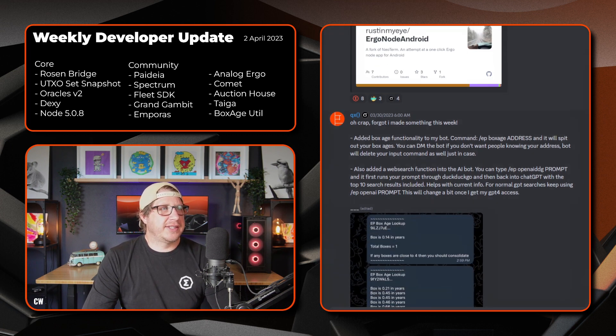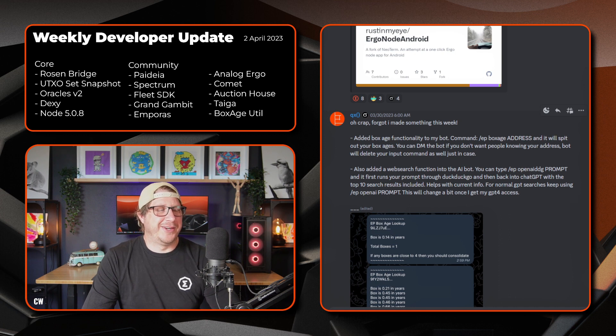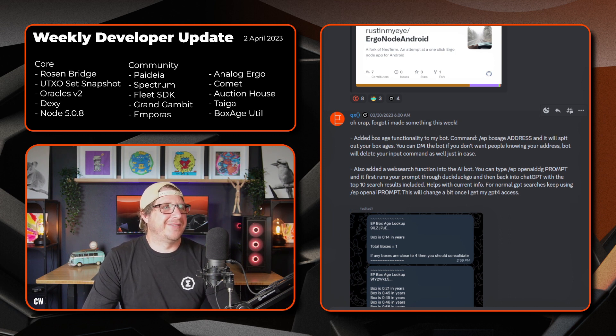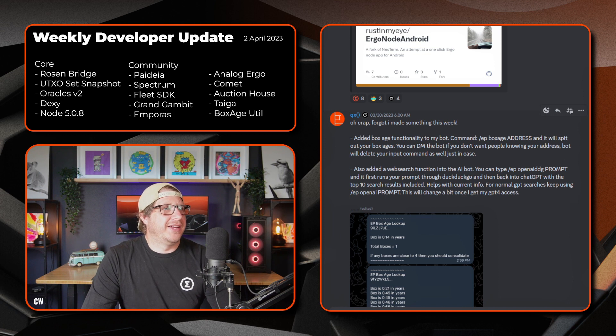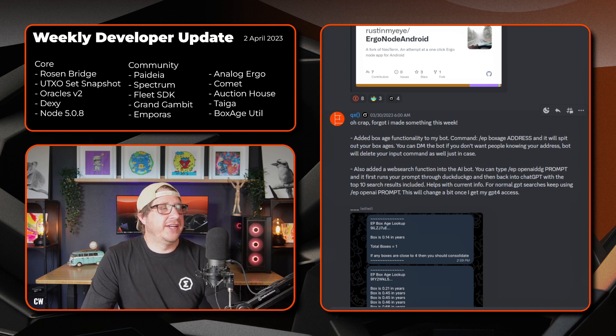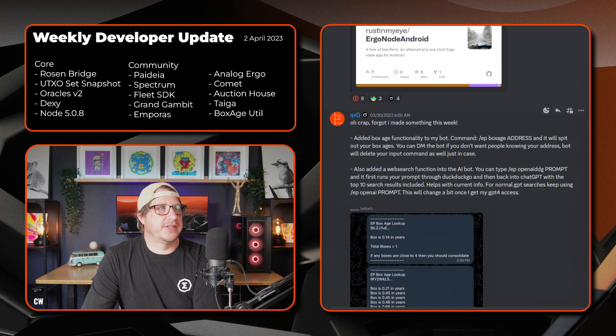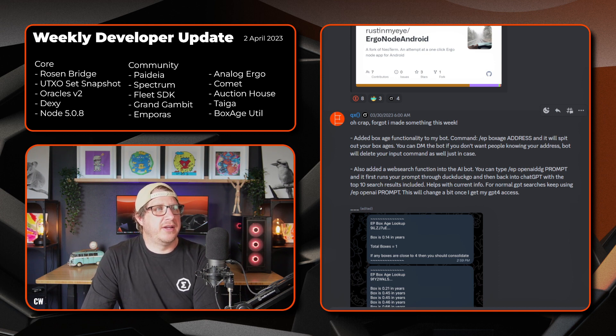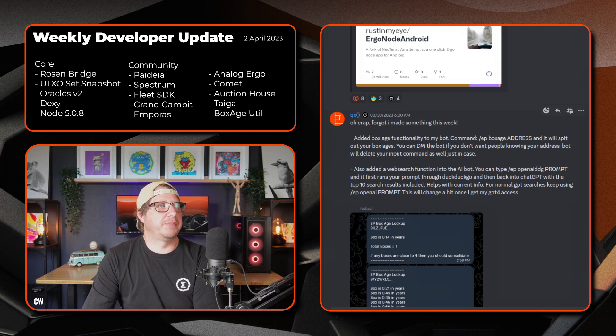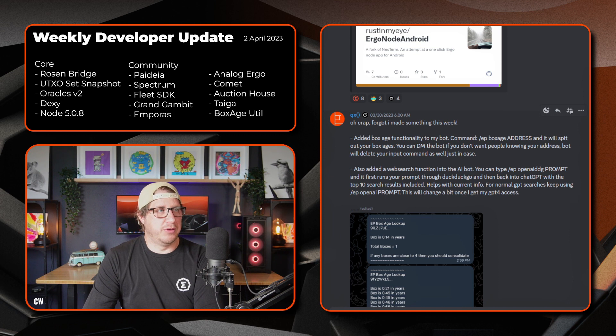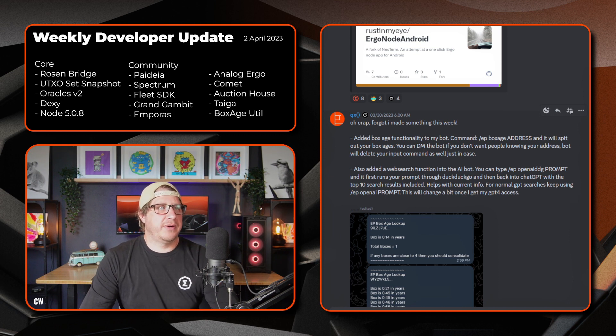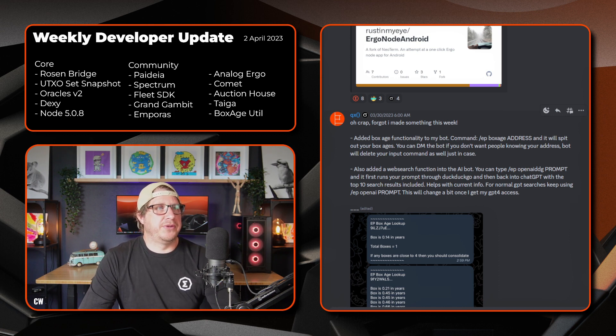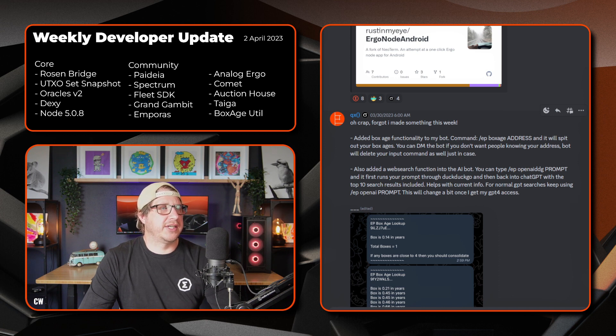And QX. There's no crap. He forgot he's made something this week. He's getting a bit old, mate. So speaking of age, he's added a box age functionality to his bot. So you can use the command ep box age and then paste your address. And it will spit out the age of your boxes. So you can DM the bot if you don't want people knowing your address. The bot will delete your input command as well, just in case.